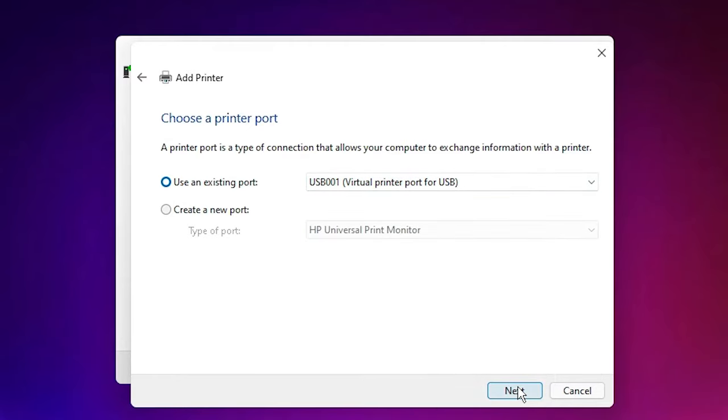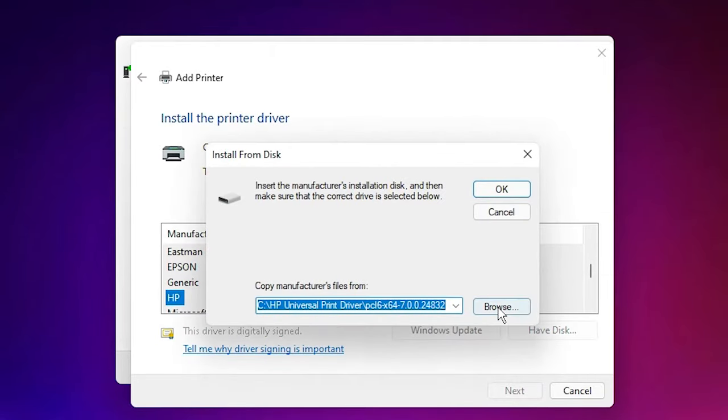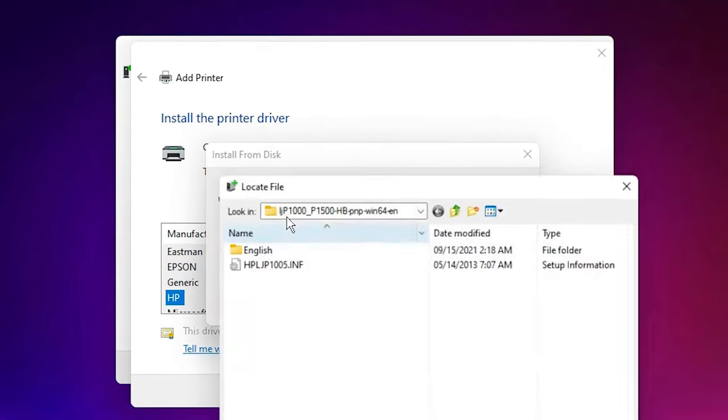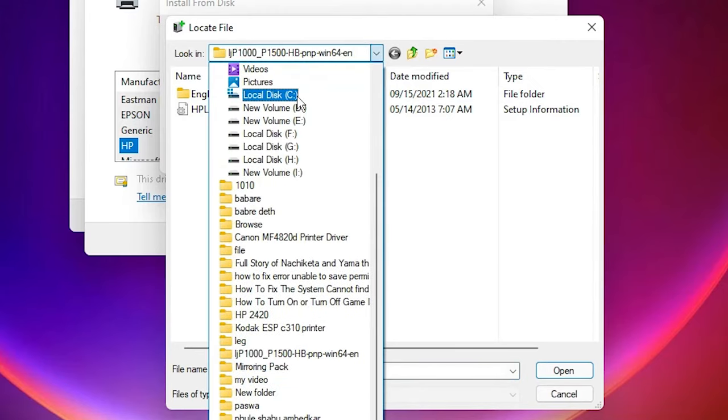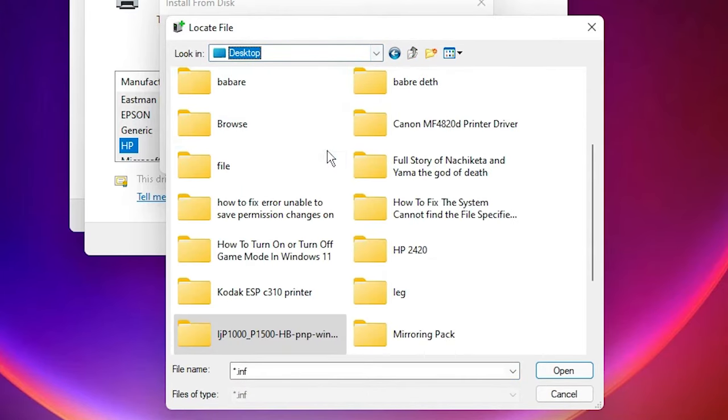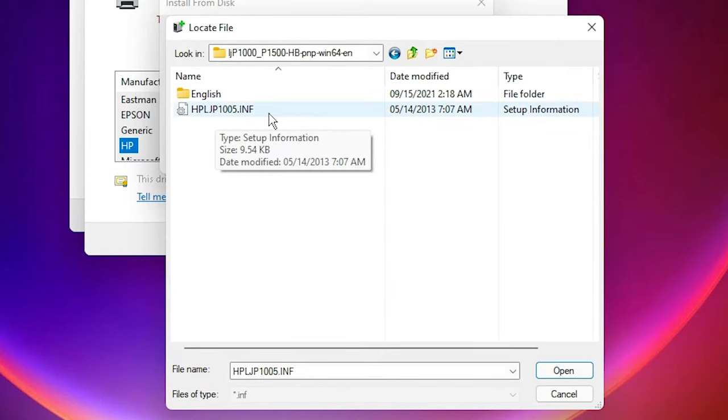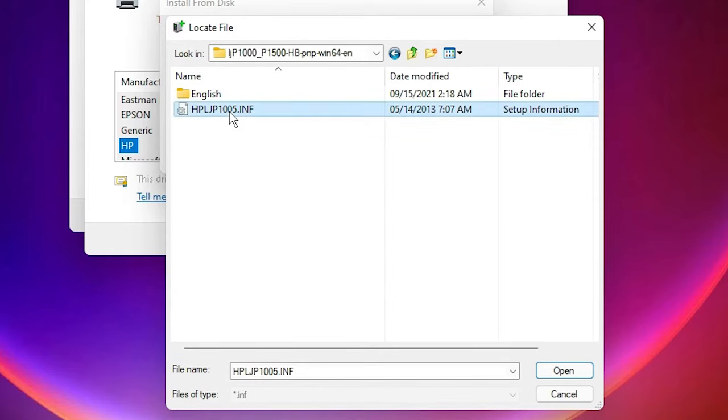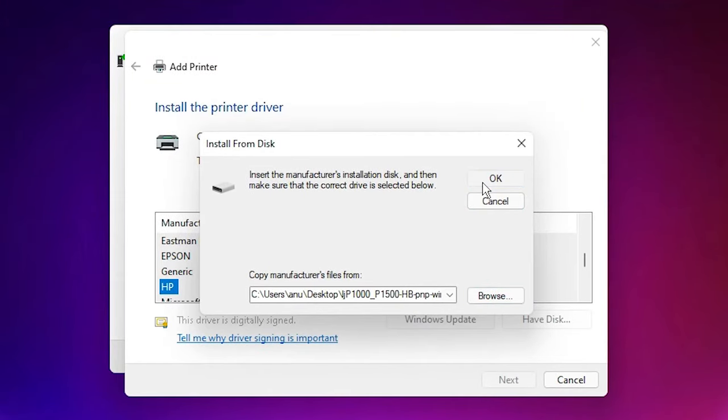Now click on Next. Click on Have a Disk, go to Browse. Just go to the Desktop, our drivers are on the Desktop. Then go to the folder. Here is the driver file. Double click on it. Click on OK.